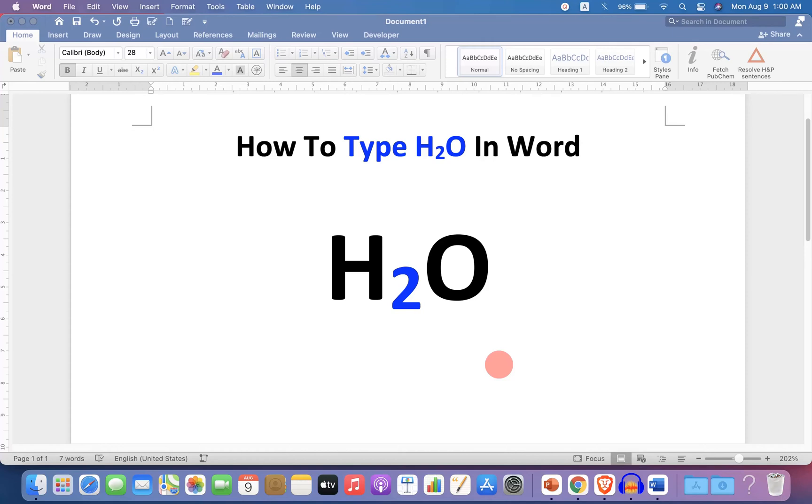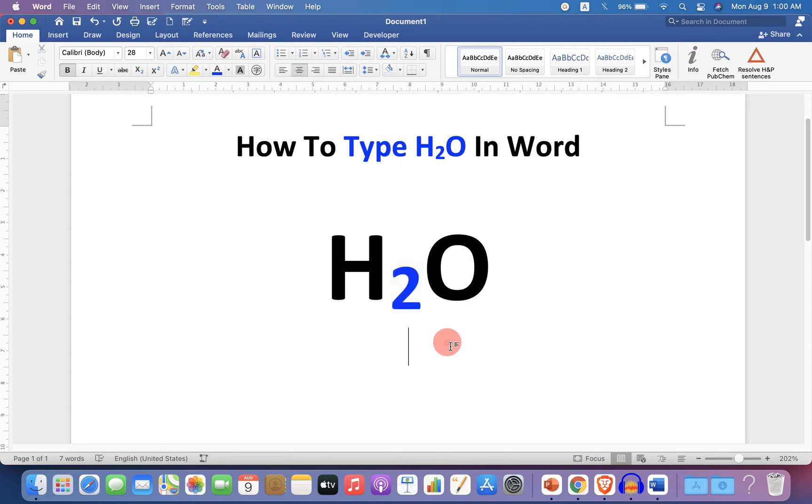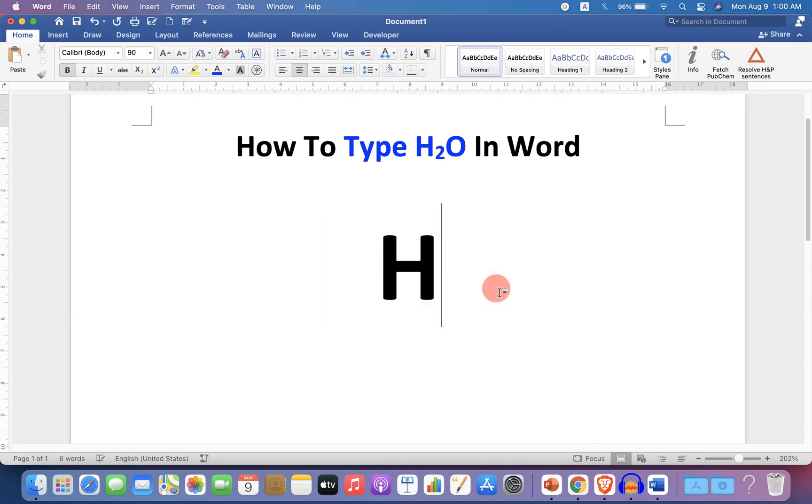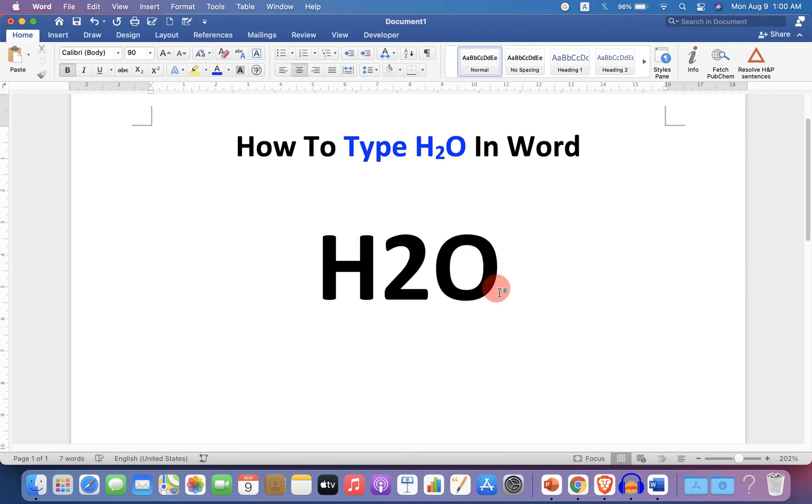In this video you will see how to type H2O in Word. You may have difficulty in writing this number 2 as a subscript in H2O, but it's very easy. Let's get started. First, type H2O in your Microsoft Word document.